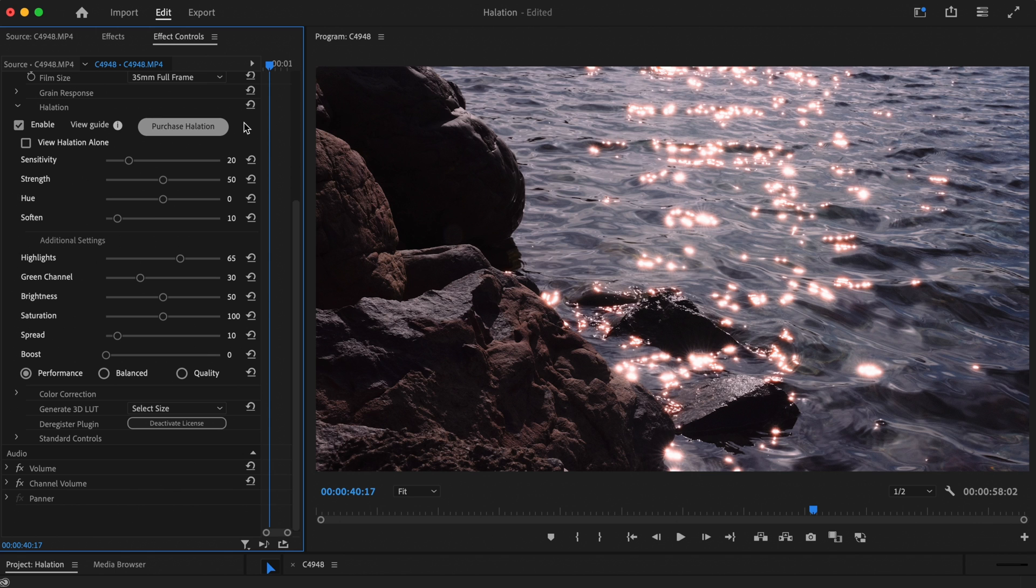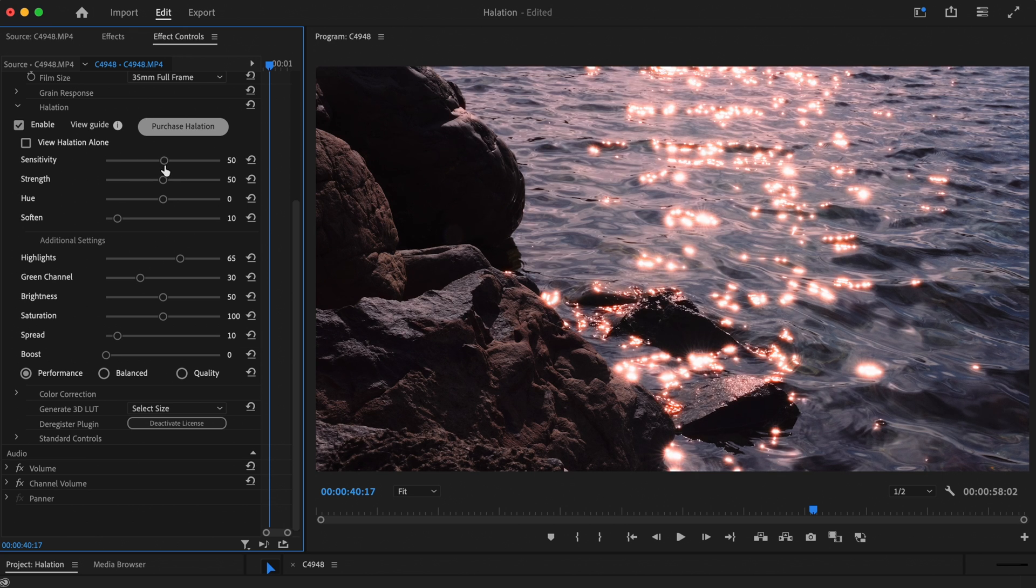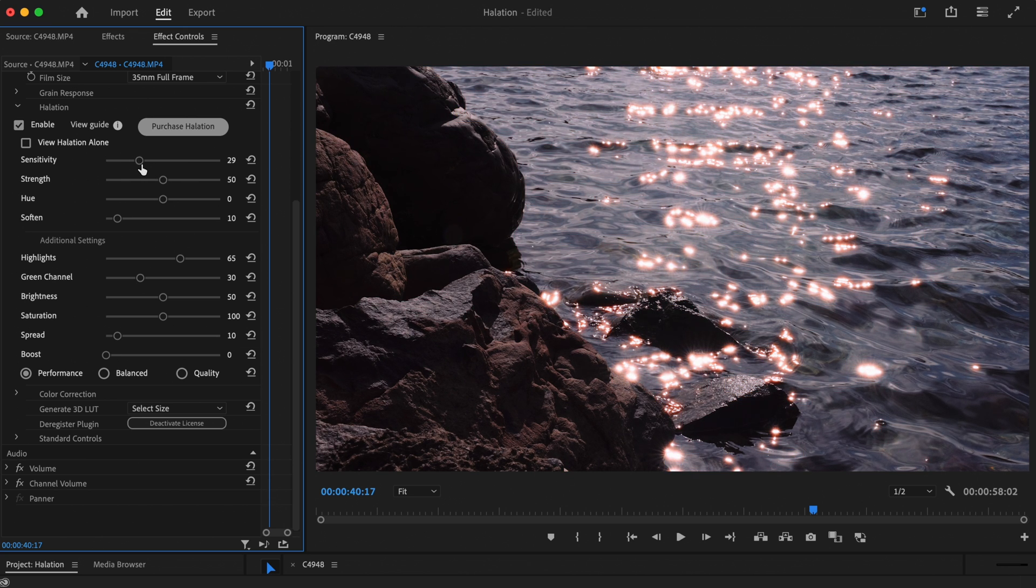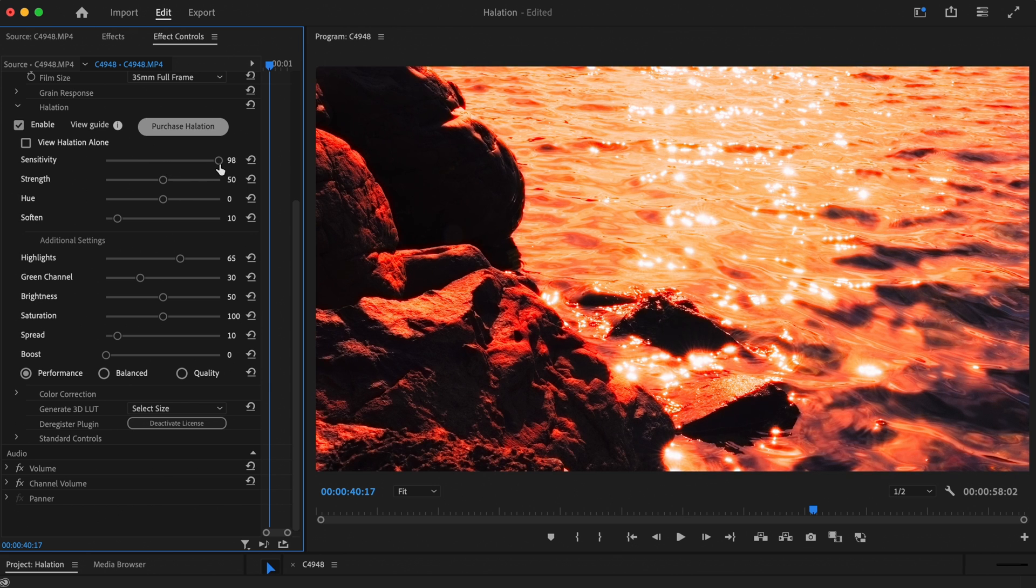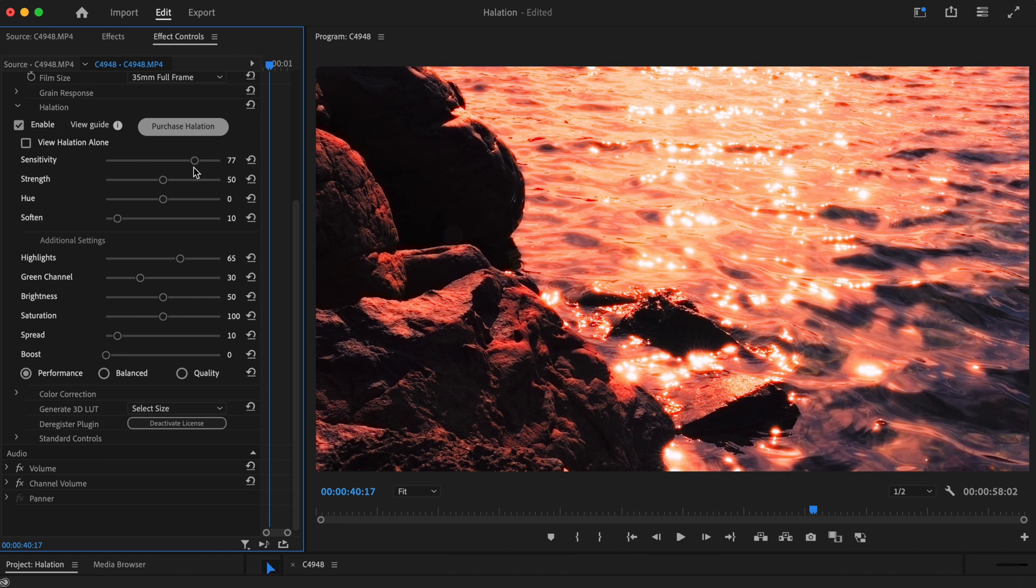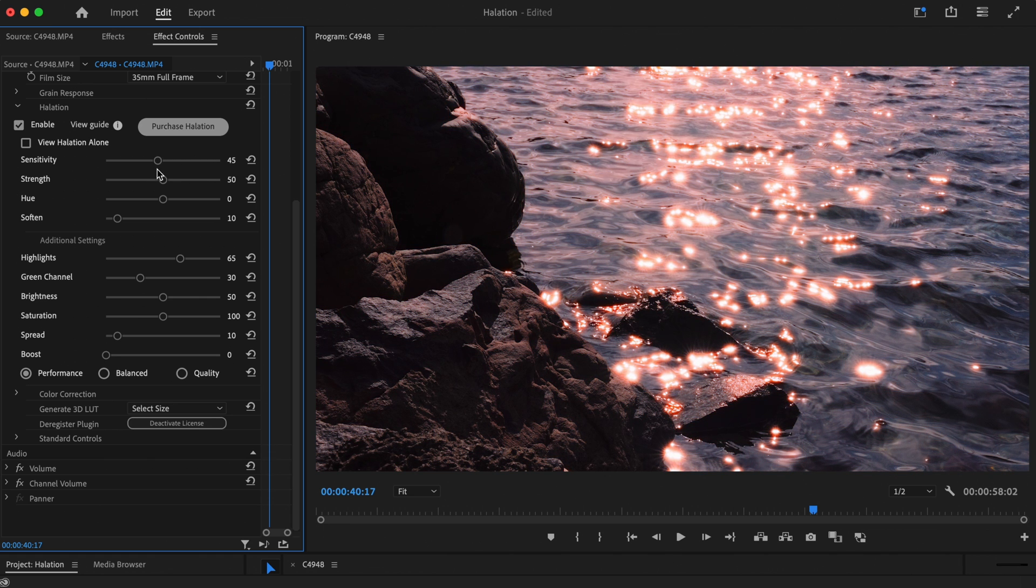The Sensitivity slider determines which areas of the image are bright enough to cause halation. As you take the slider higher, halation will start to show on the midtones as well as the highlights. If you take the slider down lower, halation will only show on the brightest highlights.